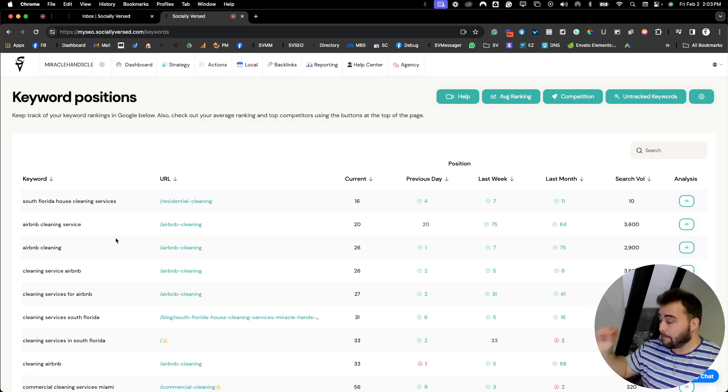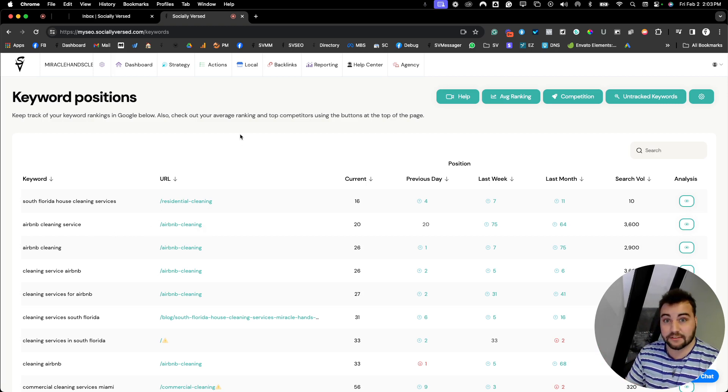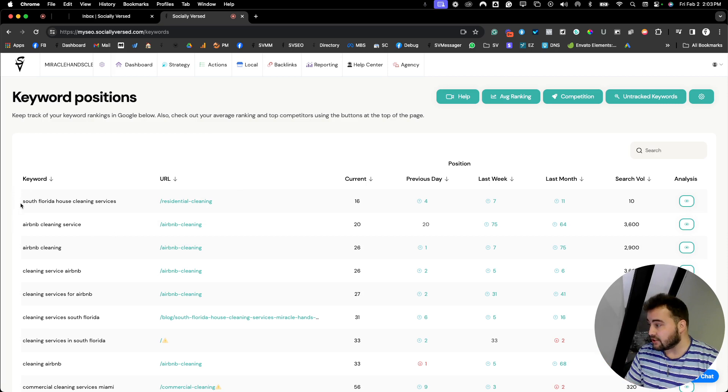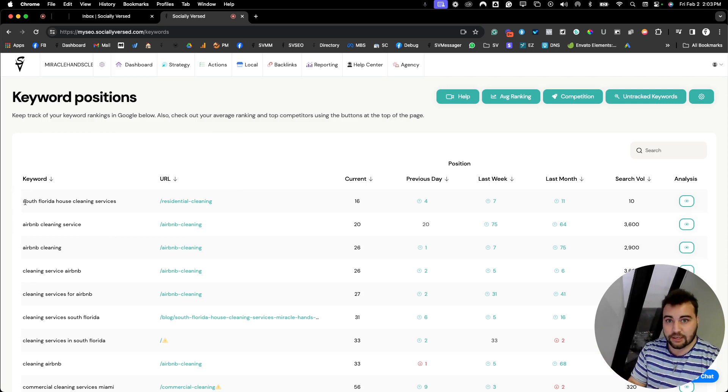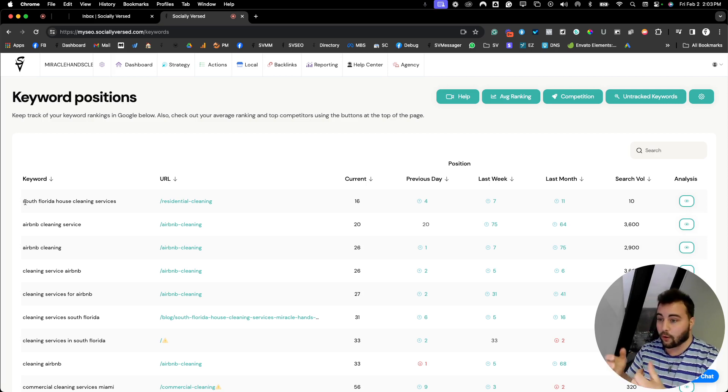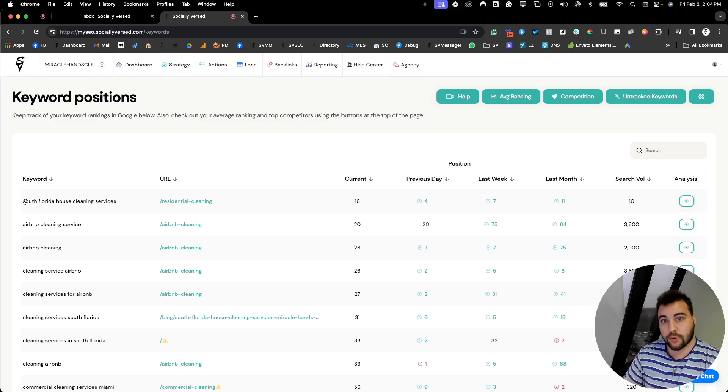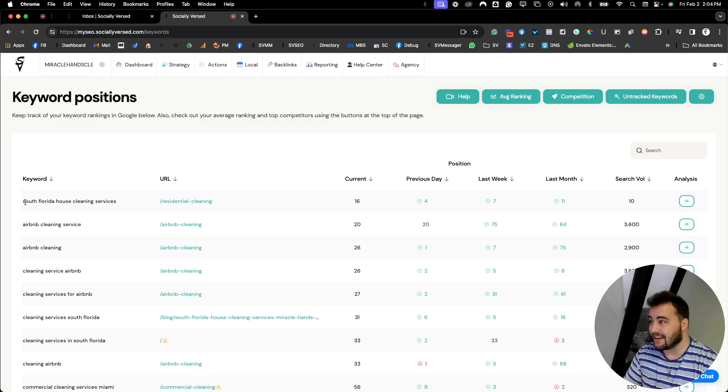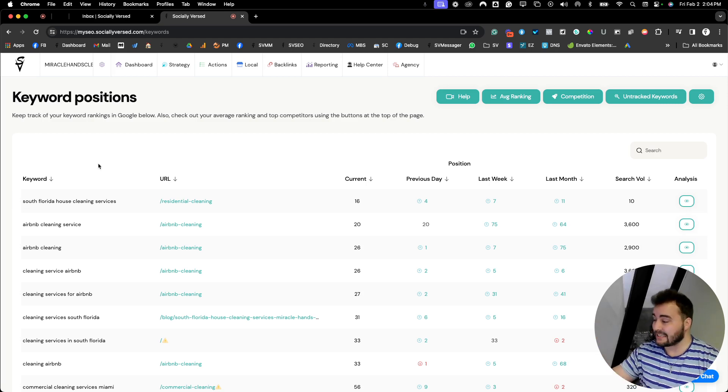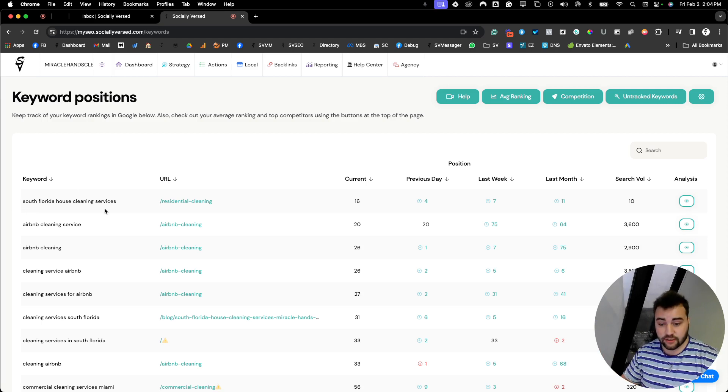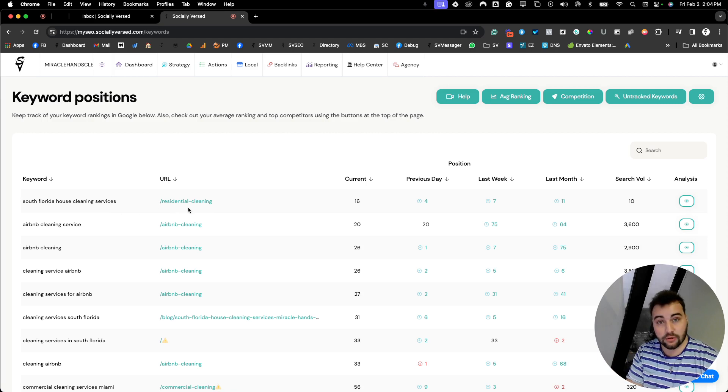For Miracle Ants Clean, this is a residential and commercial cleaning company out of South Florida. We have this keyword phrase because sometimes phrases are more specialized and people might be searching that exact phrase for whatever you're offering. This is where you're going to make sure your website is connected to Google Search Console, have some SEO knowledge, and overall look at the data. We can see the keyword phrase South Florida House Cleaning Services is ranking for this URL, residential cleaning.